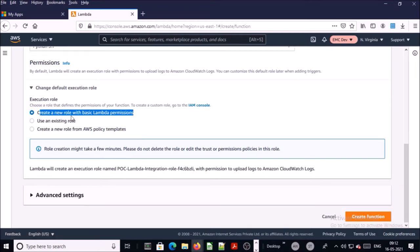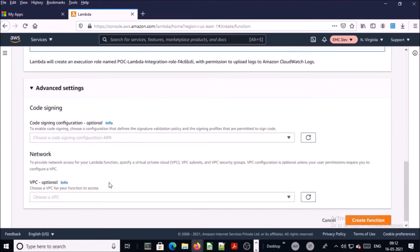I am okay with the default settings. In the advanced settings I am also okay — I am not launching this Lambda function into a specific network. Go ahead and create the function.